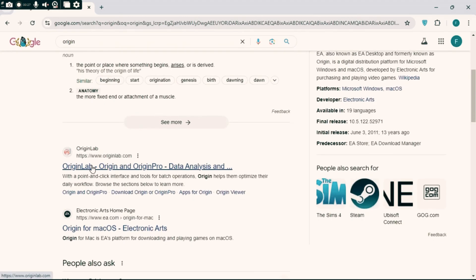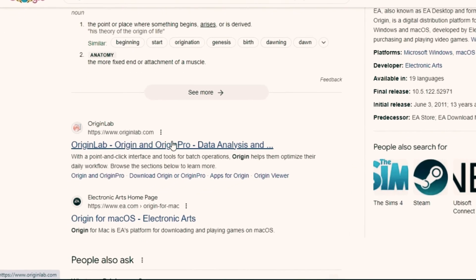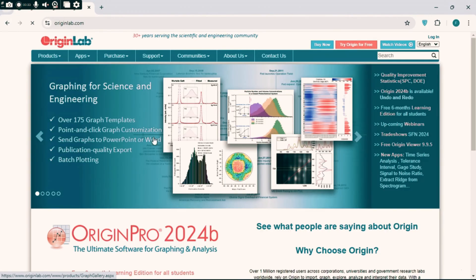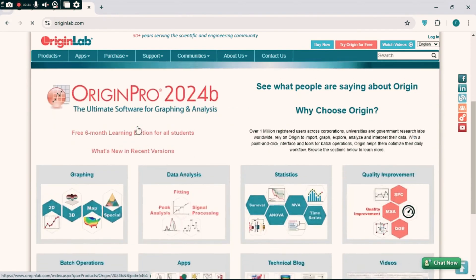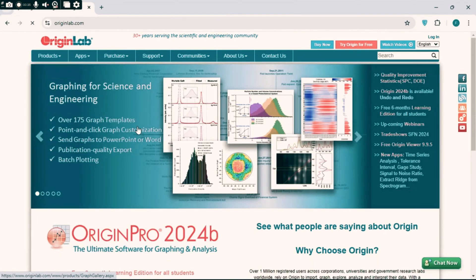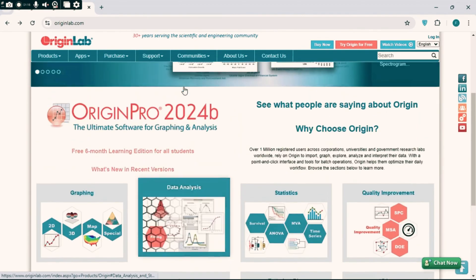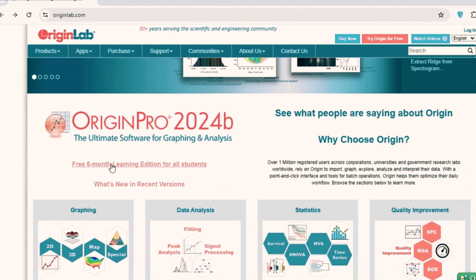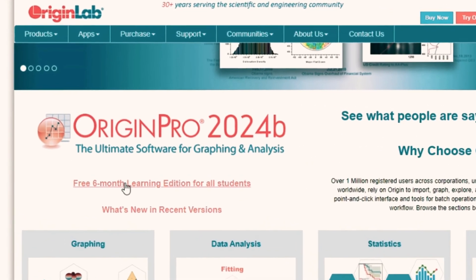Click on the site and here you can see the interface. If you are a research student, you will get a free license for 6 months. And after completing this time limit, you can further apply for 6 months free license again.